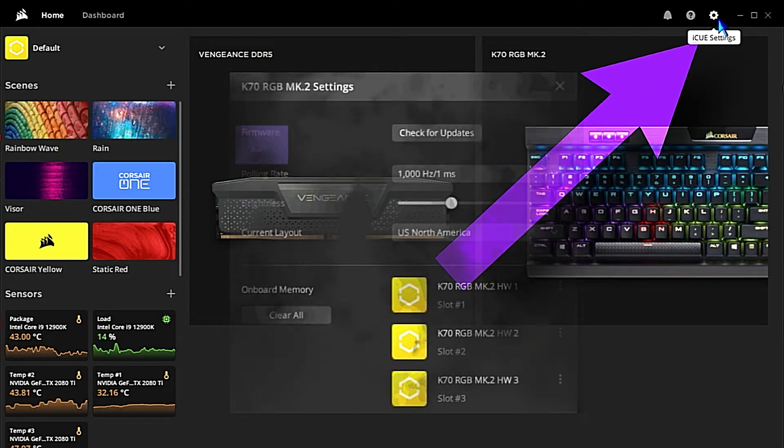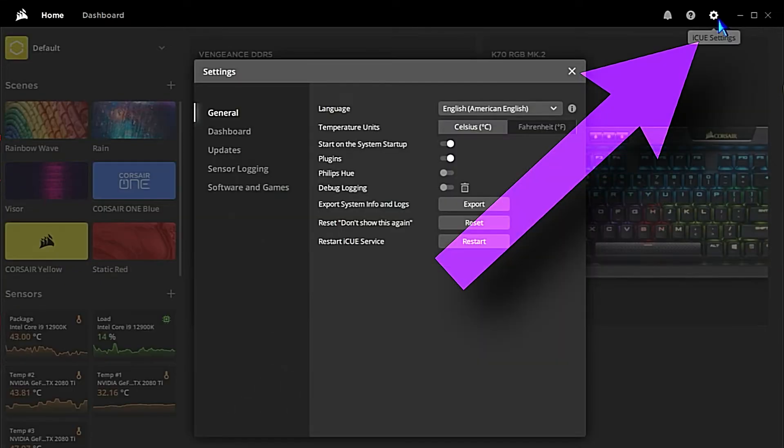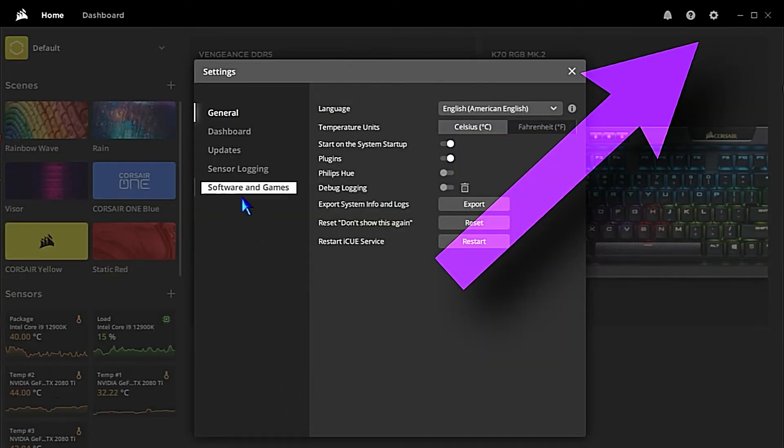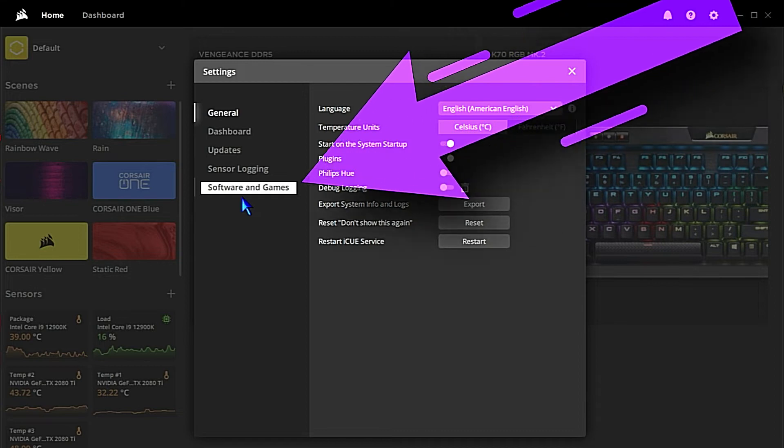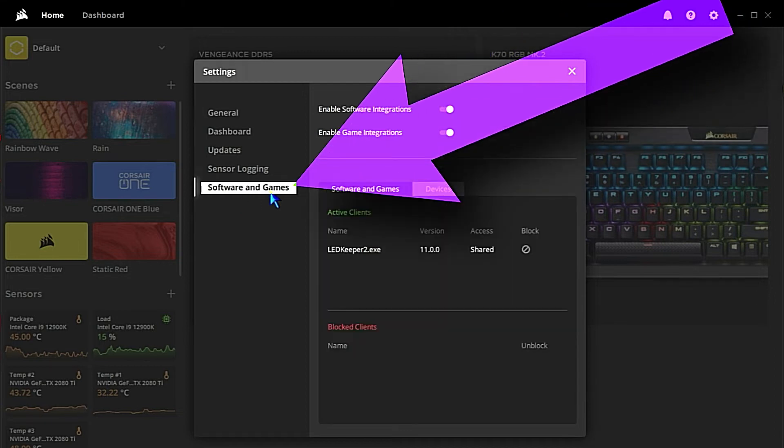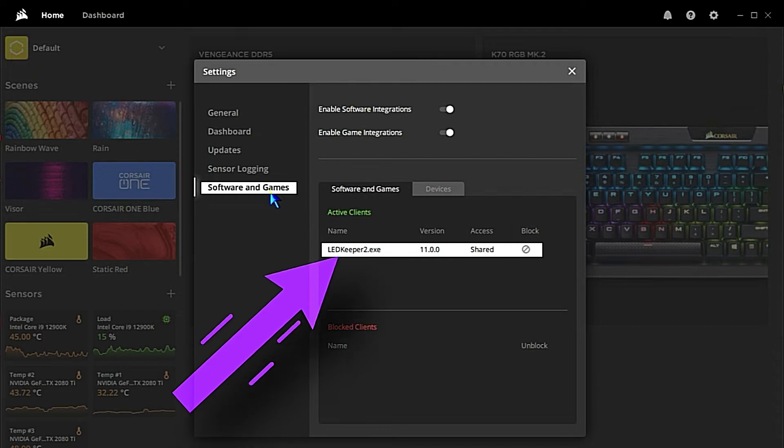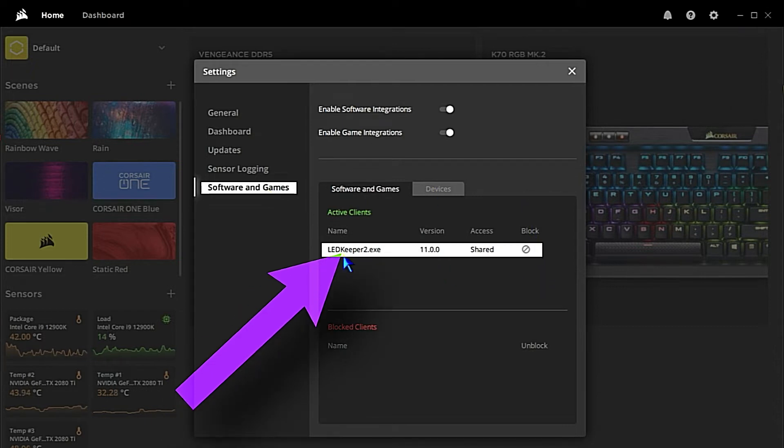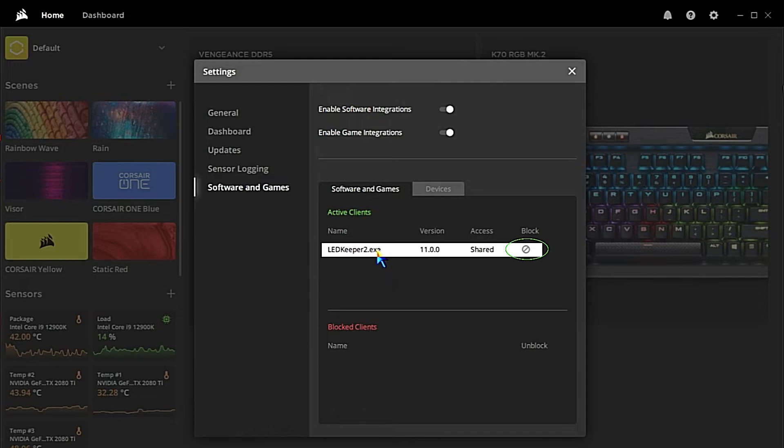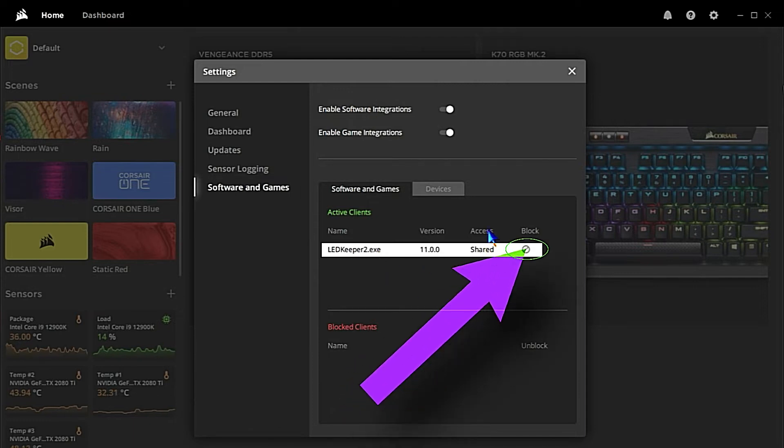to come up here, go to the iQ settings, come down to Software and Games, and we will see LED Keeper 2.exe shared access. We're going to select Block, click that little circle with the line through it,